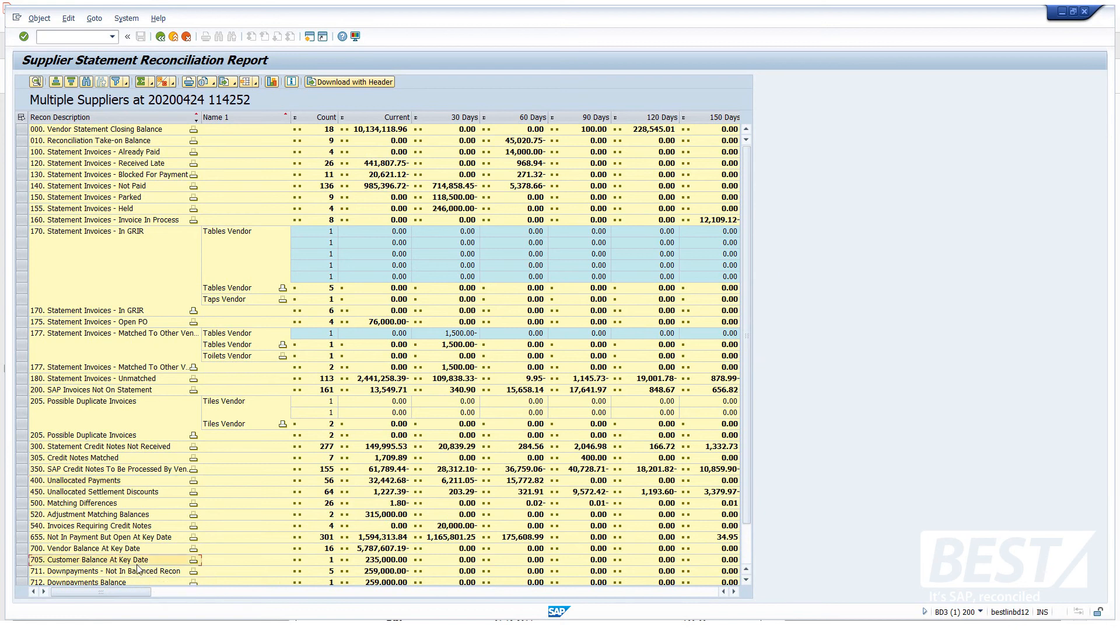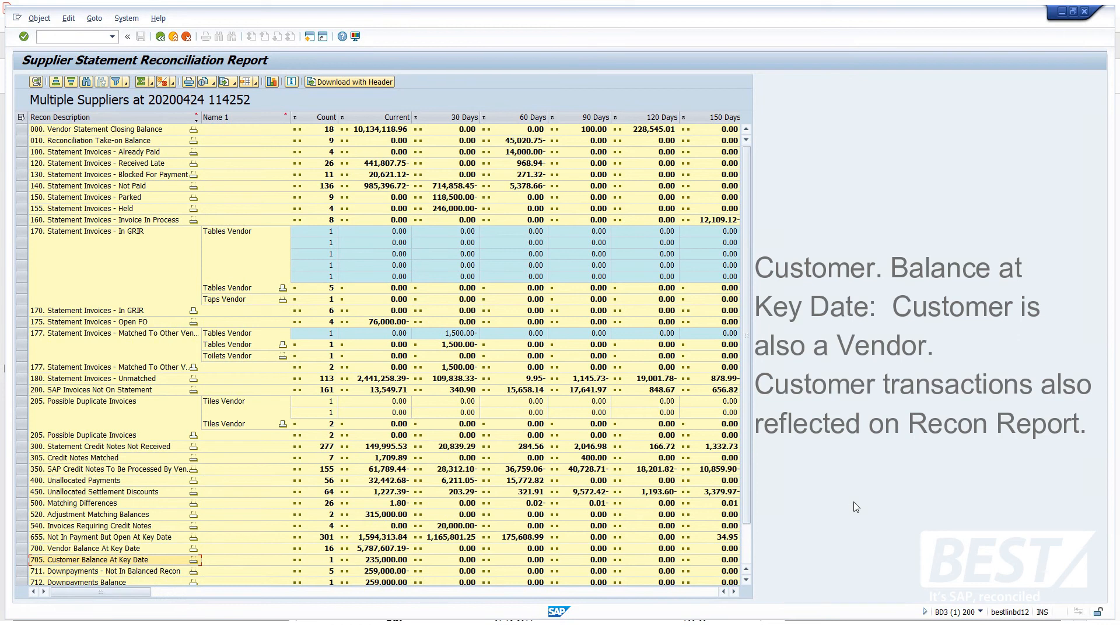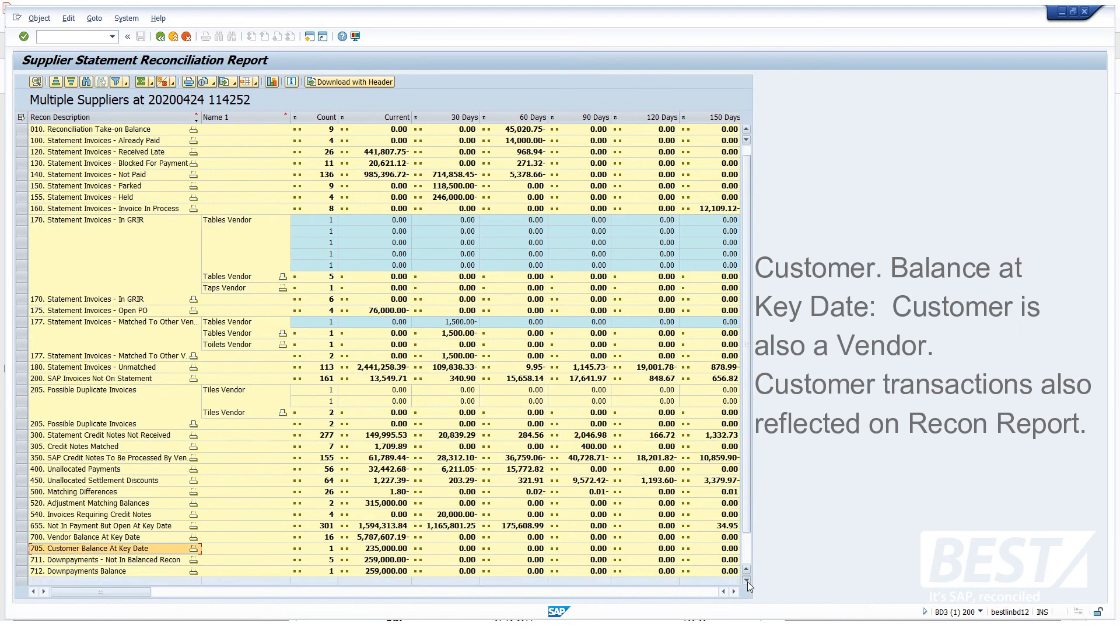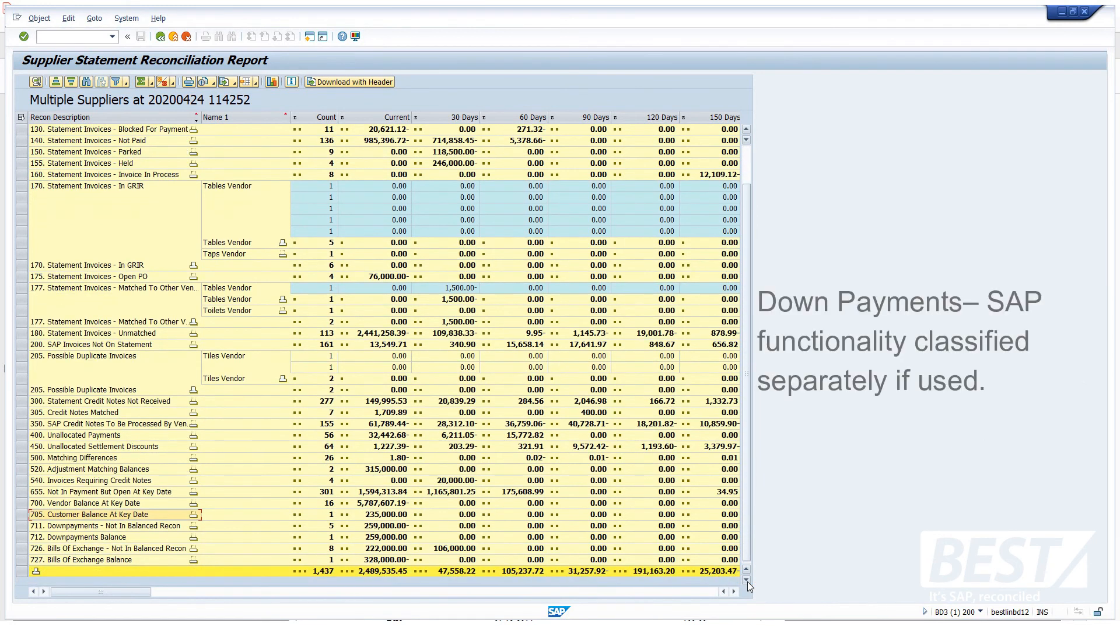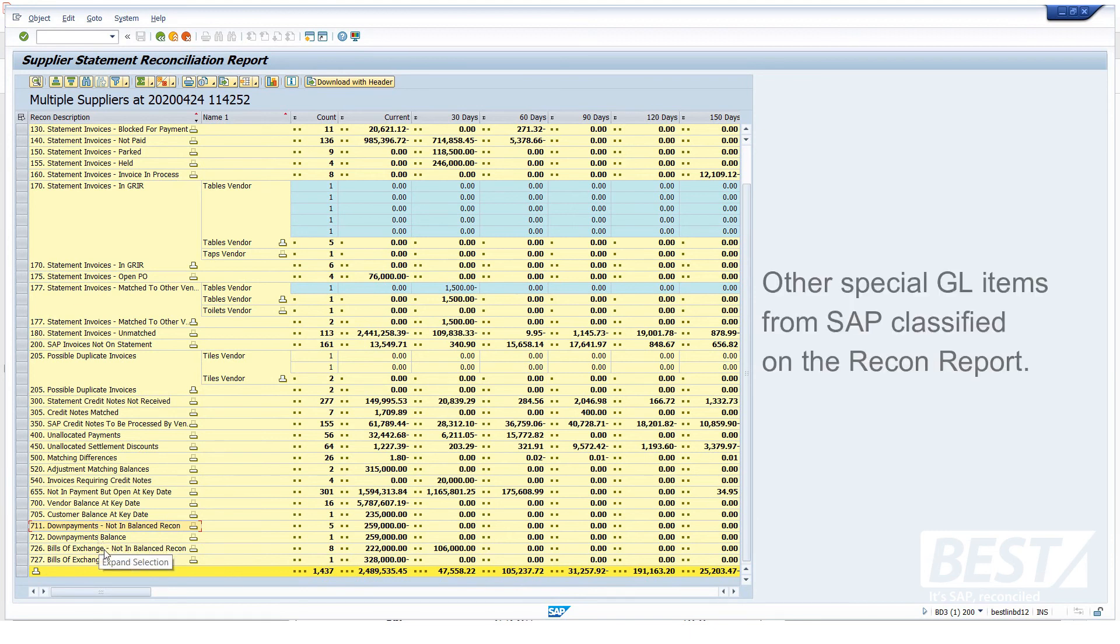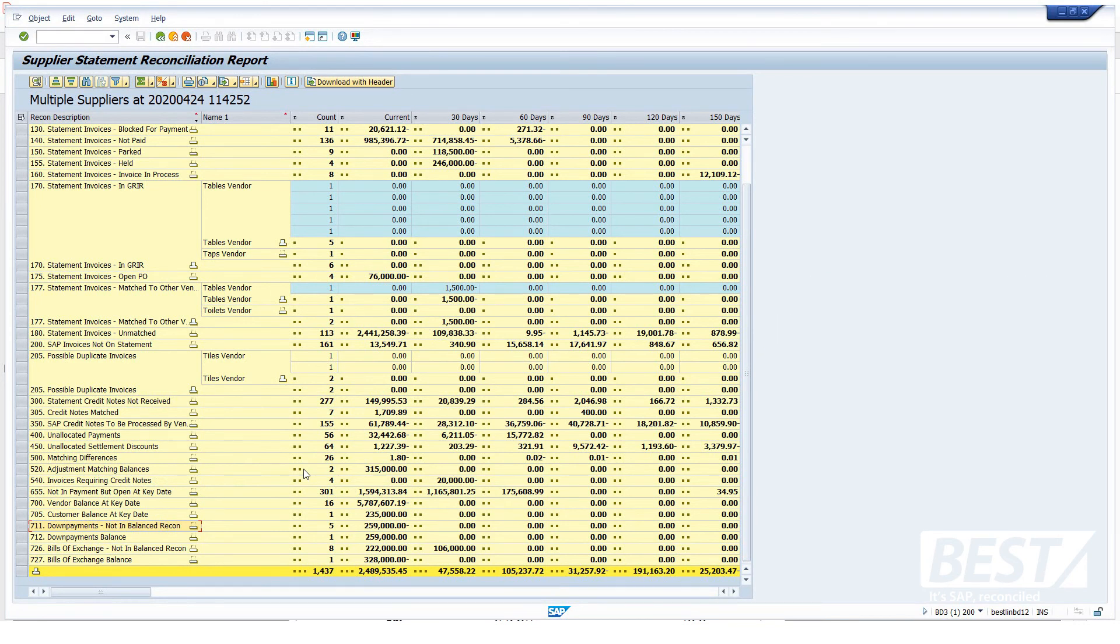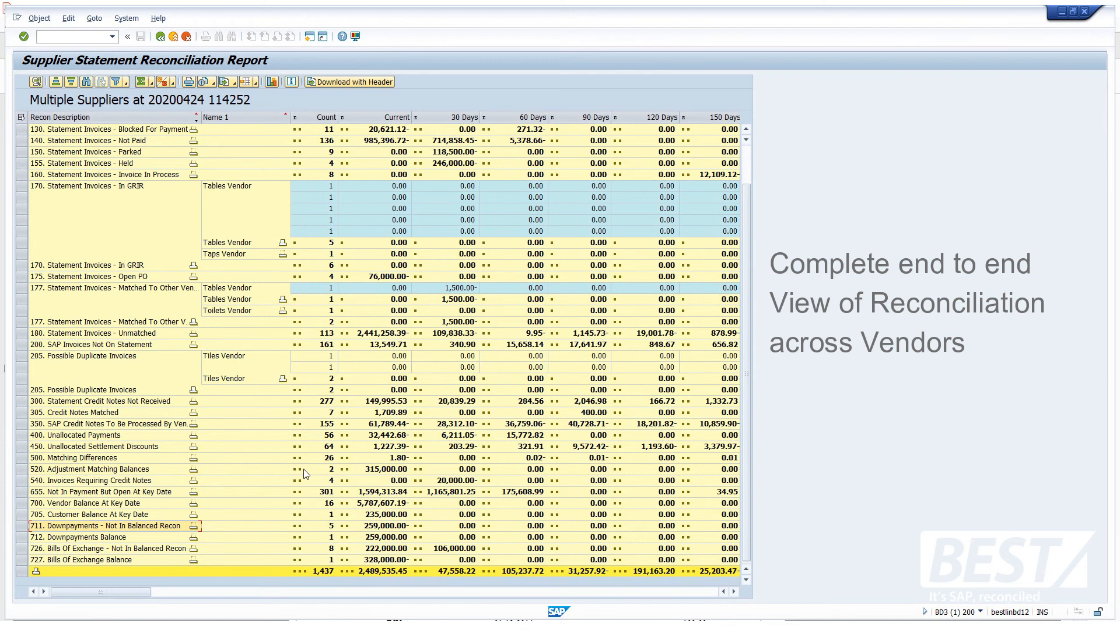And another interesting category here, customers. Why have we got customers on a vendor reconciliation report? Well, if you're using that standard SAP functionality where you can link a customer to a vendor, because, the same organization, it happens sometimes that they're both your customer and your vendor, and you link them on SAP, then all the lines from the customer account will also be included on this vendor reconciliation report. And there's some other SAP-specific things here. For example, if you're using the SAP down payment functionality, it'll classify those separately on the reconciliation report. It knows how to identify the down payments in SAP. And lots of other special GL items like bills of exchange, et cetera. Another common one is withholding tax, if you've got that. So we've got a complete end-to-end view of our reconciliation across all vendors here.